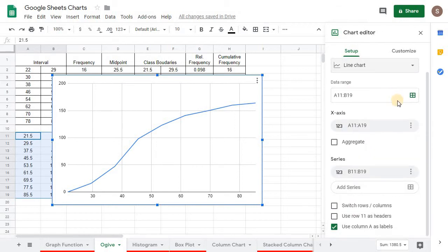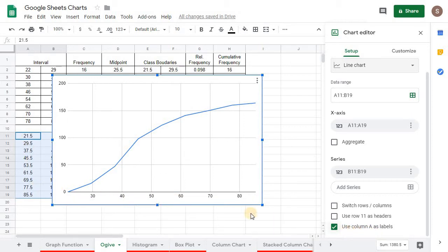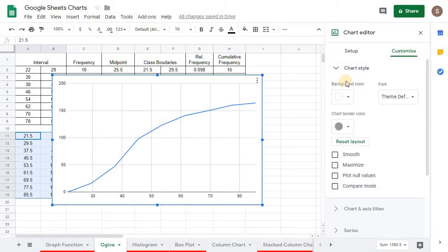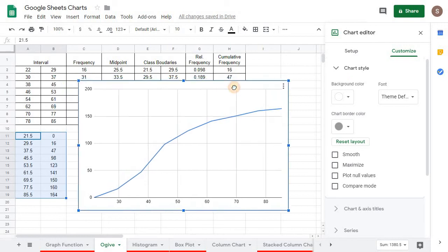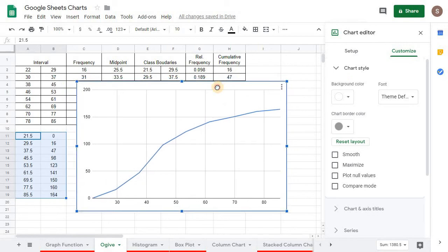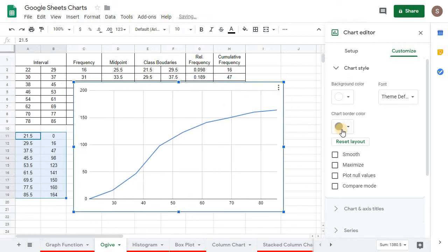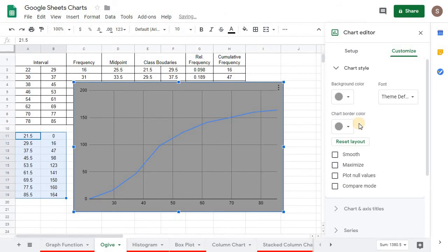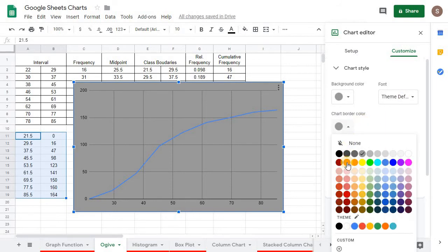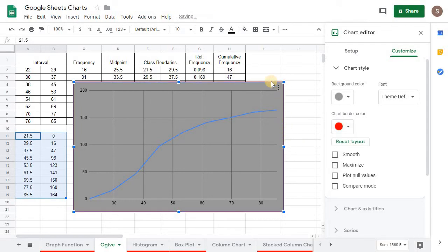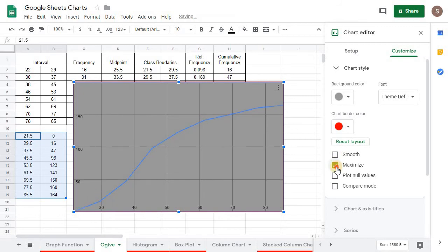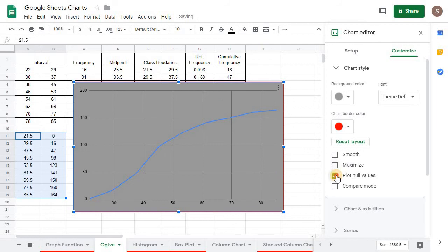And we want to use column A as labels. And it's got all this labeled here. So now what we're ready to do is come over here to customize. And let's just go through this. So we've got chart style. For chart style, we can change the background color. Let's just change it to gray. How about that? We can change the font. We can change the chart border. See, if you click that, you can see that little red outline there around the edge. We can do smooth. We don't want that. See, if it's smooth, it kind of rounds it off. But that's not what we want. Maximize it just shows the whole thing.